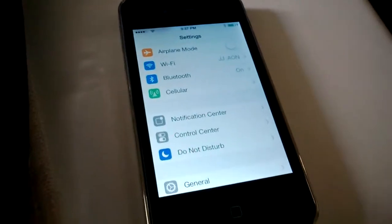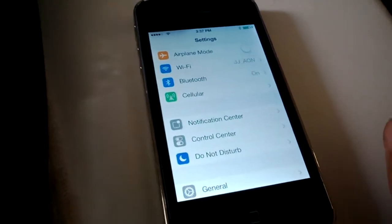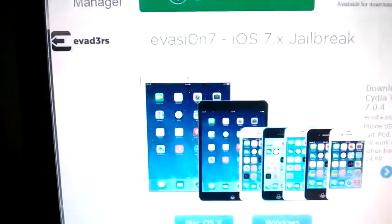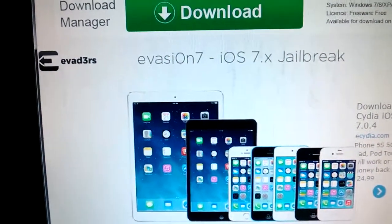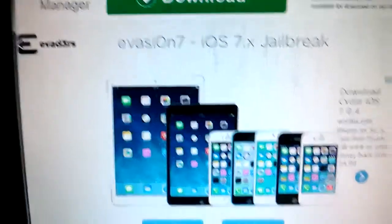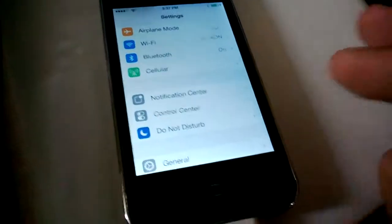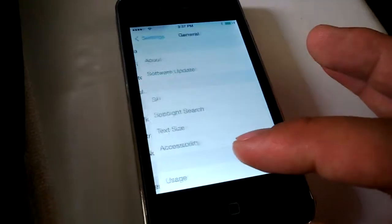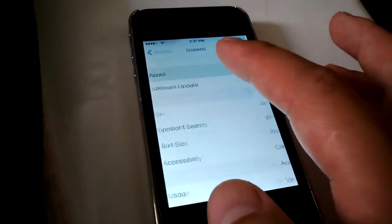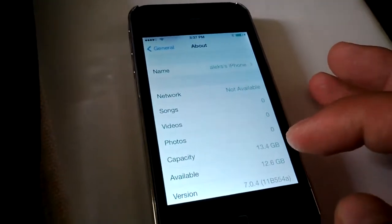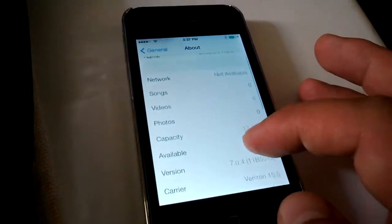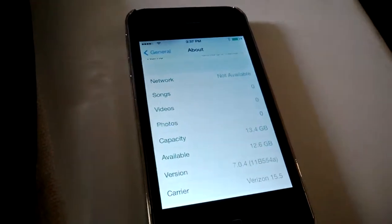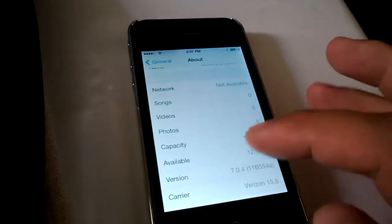This is my iPhone 4S and I'll be jailbreaking it using the Evasion 7 iOS 7 jailbreak. It's supposed to take only 5 minutes and I just wanted to verify. This is a Verizon 16GB iPhone 4S.